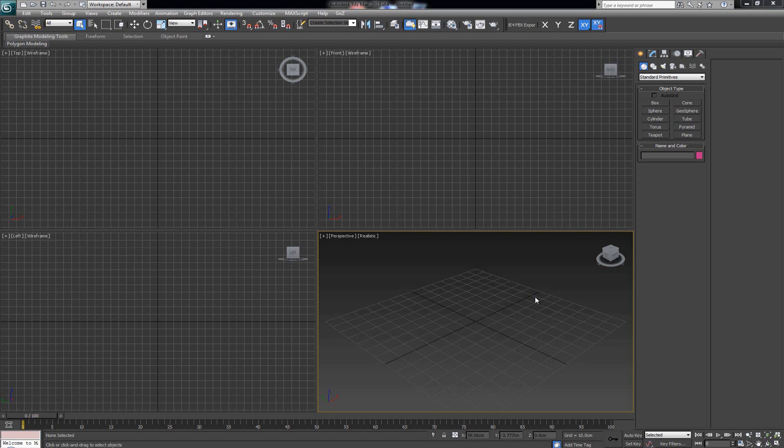First things first: you've installed V-Ray, now what? Well, in order to be able to use V-Ray, you gotta set it up as your default renderer. How do we do that?